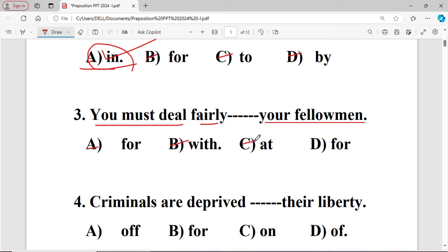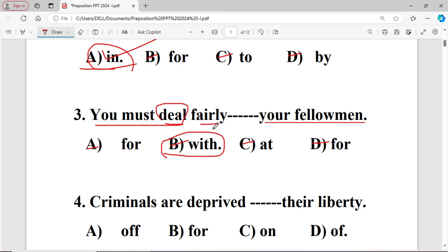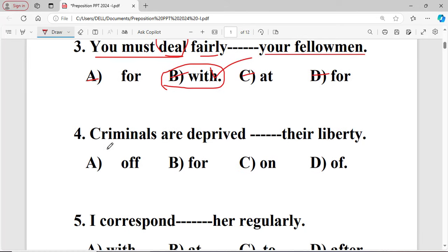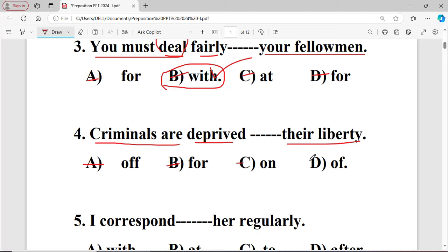Next question: You must deal fairly dash your fellow man. The options are: A for, B with, C at, D for. The right answer is option B — 'with' — because the word 'deal' takes the fixed preposition 'with'.